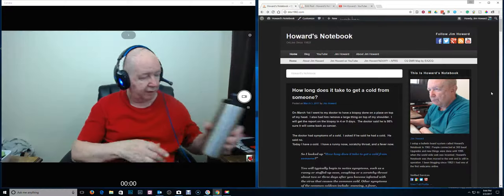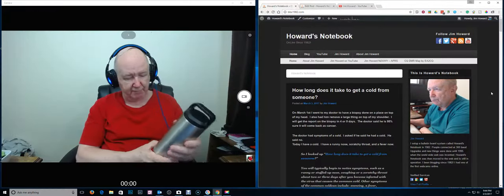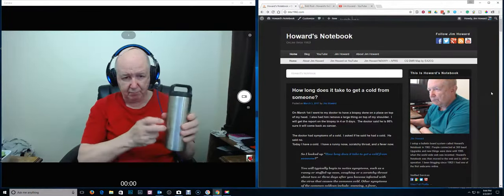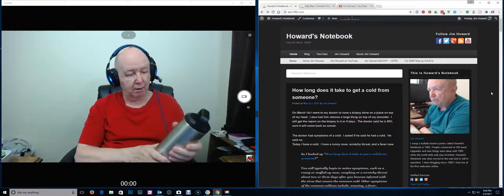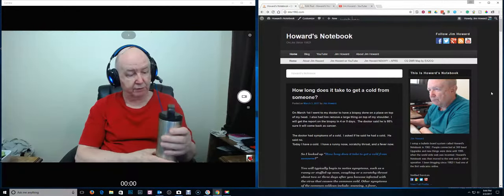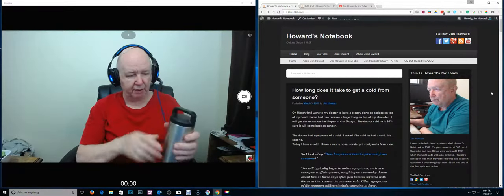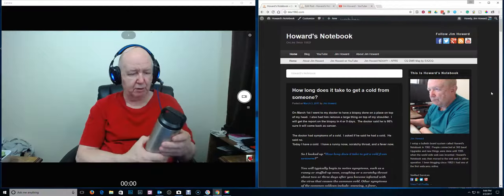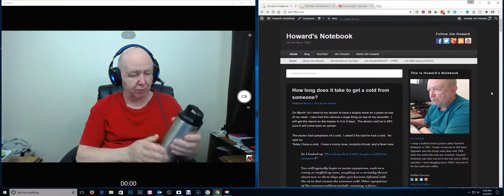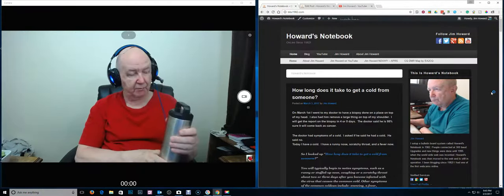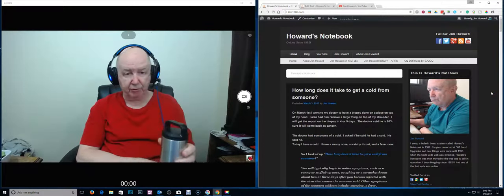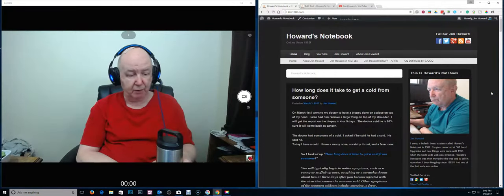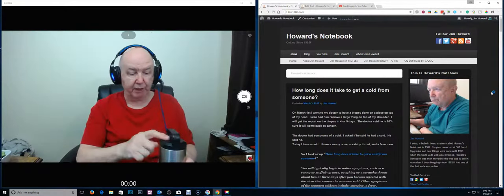My daughter, who is here for a while to help us move, got me a Yeti thing for holding liquids. Really nice. She got it, it came in today and she washed it. It keeps beverages cool or hot for a long time.